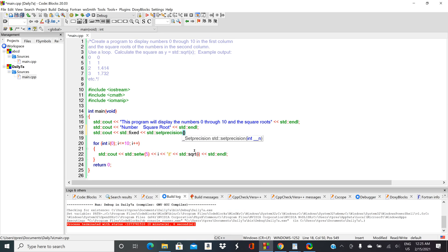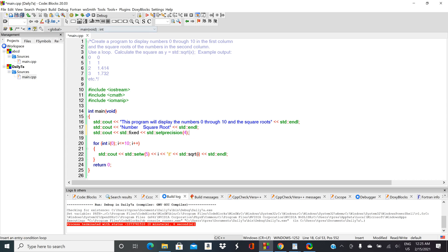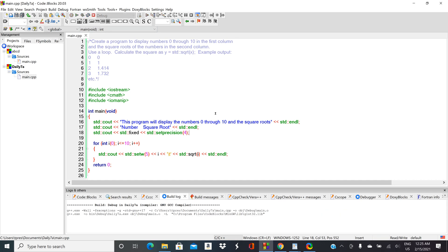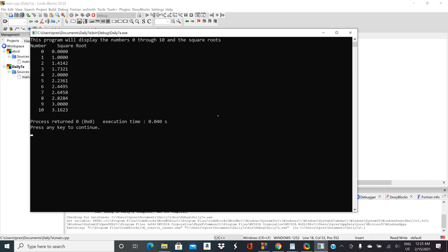Remember, when setprecision follows fixed, that's the number of places after the decimal. If you don't include fixed, then the number would be the total number of digits that it'll print out. Okay, let's see how that's looking, and then we'll do that last little piece.